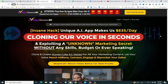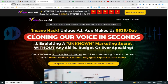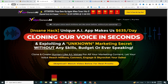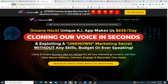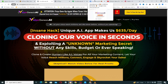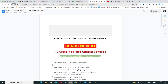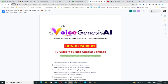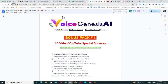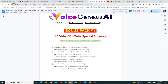Let's look at the bonuses you will get access to when you get this software through my link in the video description below. These bonuses will be delivered to you in the members area of this application.